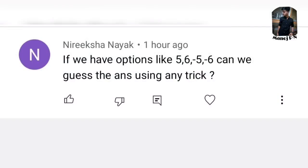Next question: 'If we have options like 5, 6, minus 5, and minus 6, can we guess the answer using any trick?' I don't have any such tricks for these kinds of questions.